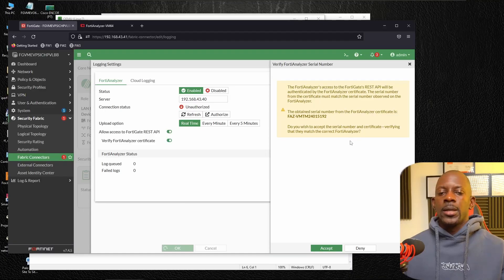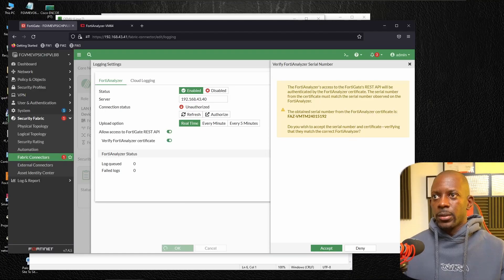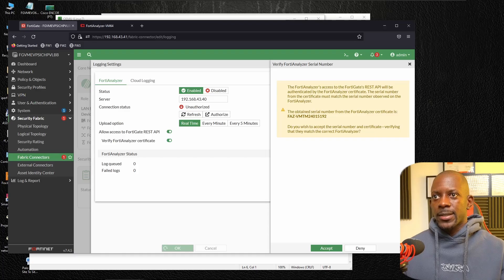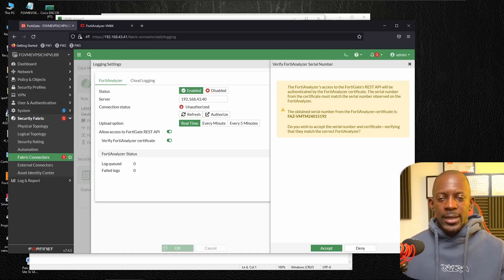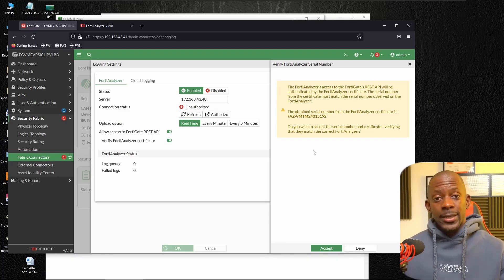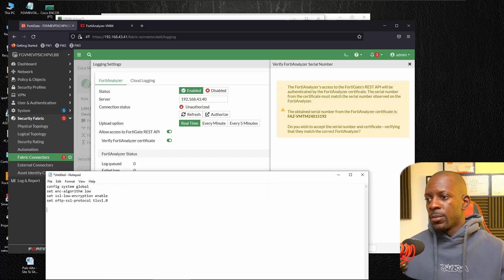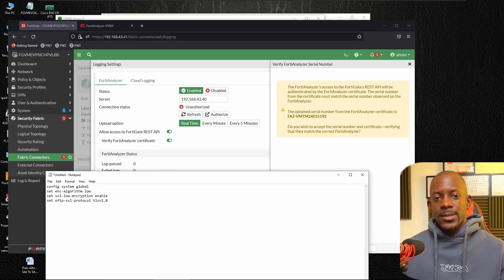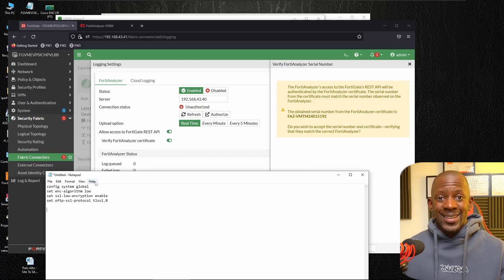Now it's going to throw this message saying, look, this is FortiAnalyzer ID and you want to accept or deny this. Now in case this message doesn't pop up on the first time, you might have to add these settings. So just copy this and paste into FortiAnalyzer.